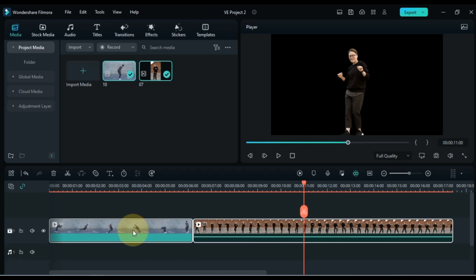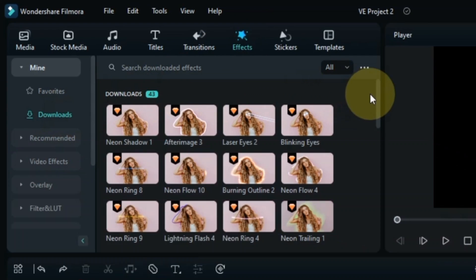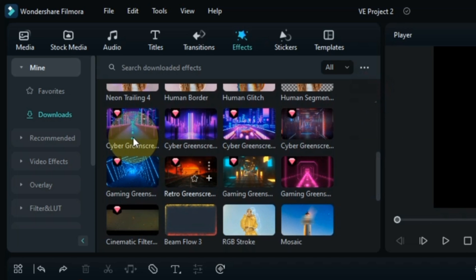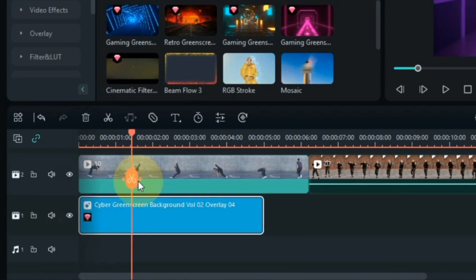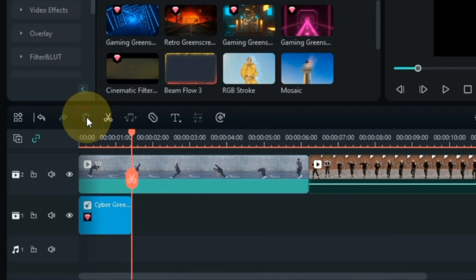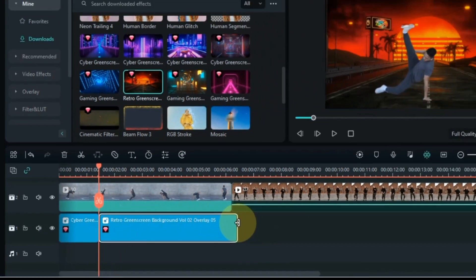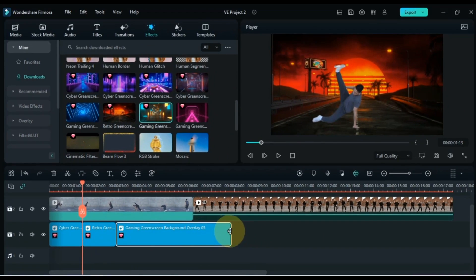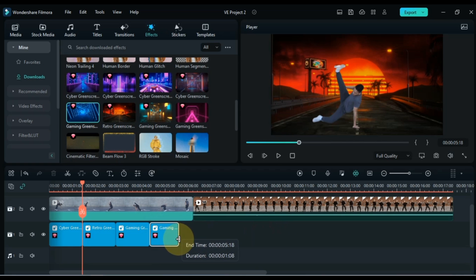Select both videos and move them by dragging and dropping into the top track. From the effects tab, search for a pack called Cyber Green Screen Overlay Background Volume 2 Overlay — you will find many background overlays. Drag any of these background effects to the bottom track of the timeline and set the duration of these effects according to your videos, around 1 to 2 seconds each. I also drag effects called Retro Green Screen Background Volume 2 Overlay and Gaming Green Screen Background Overlay, setting their durations in the same way.